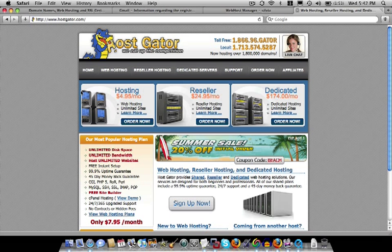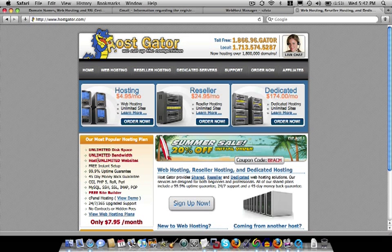Hosting with HostGator starts as low as $4.95 or you can get the most popular one which is $7.95, but the one I have is this reseller account which is $24.95.